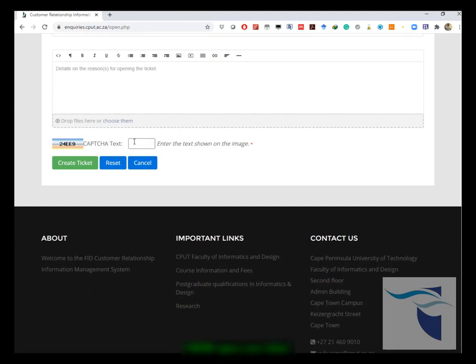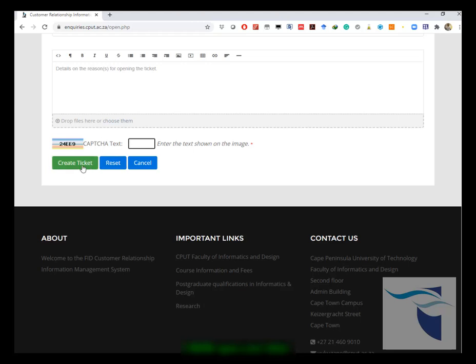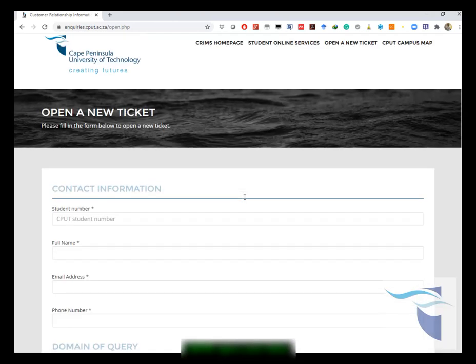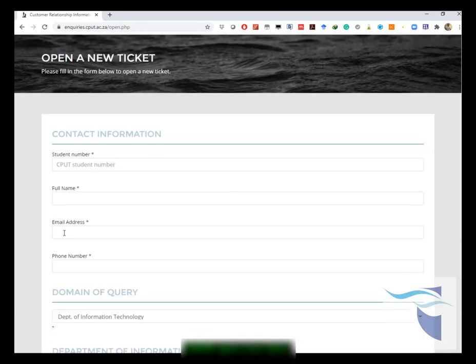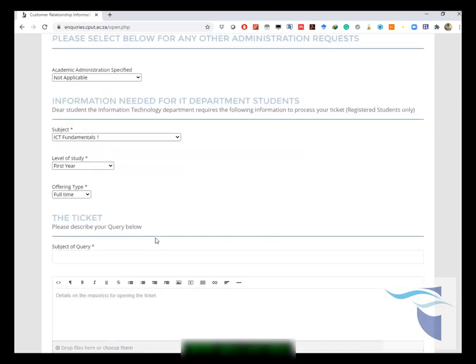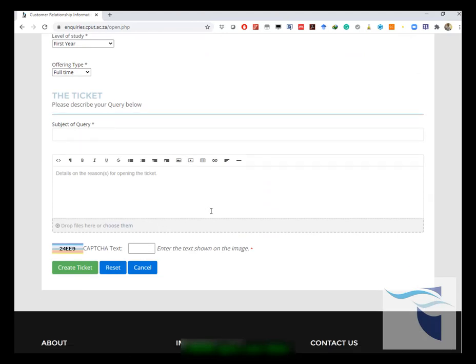After you've done that, for security reasons to validate that you're not a robot, you need to put in this code here, which is 24EE9. This would be a random code that would be randomized and it won't be the same for the next ticket. You need to enter that as shown in the image, and then you go ahead and create your ticket. You will then be notified by email that your ticket has been created, and a staff member representative will follow up with your ticket.